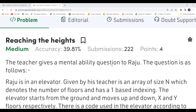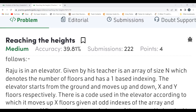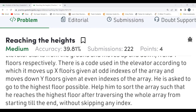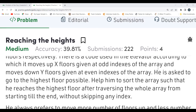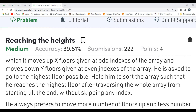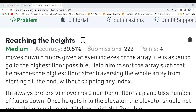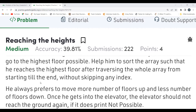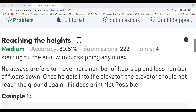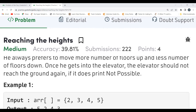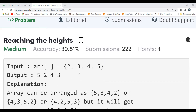The problem says: the teacher gives a mental ability question to Raju. Raju is in an elevator. He is given an array of size N which denotes the number of floors, using one-based indexing. The elevator starts from the ground and moves up X floors at odd indexes and down Y floors at even indexes. He is asked to reach the highest floor possible by sorting the array, traversing it completely without skipping any index.